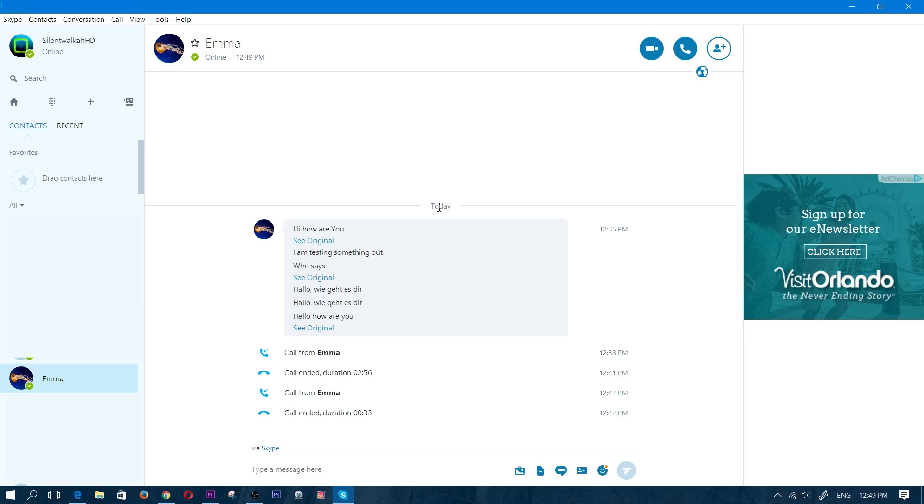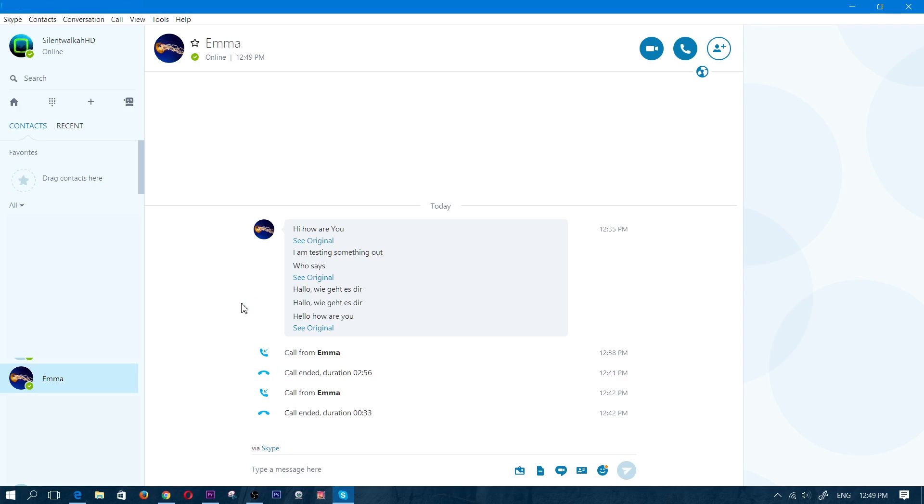And the cool thing about this is that it's no longer limited to when you're making a Skype to Skype call. So if you have Skype you can now call any landline, any mobile phone, and you can turn this translator on beforehand. Now there is a little bit of a delay when you are using it. So I'm just going to show you guys quickly a call and then I'm going to show you guys how to activate it. So I'm going to call myself from a different computer right now.